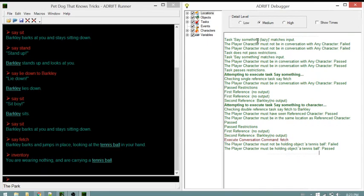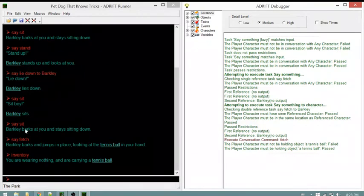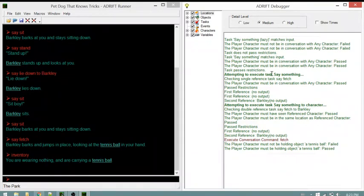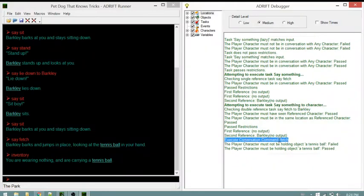The 'say something lazy' matched and failed - still in conversation with Barkley - so 'say something' passes instead. It calls 'say something to character,' and we see the conversation task action: 'enter conversation command, execute conversation command fetch.' Then 'player character must be holding tennis ball' fails.